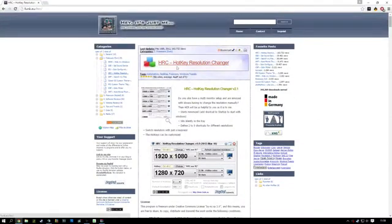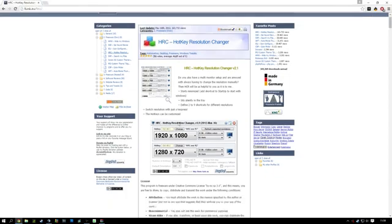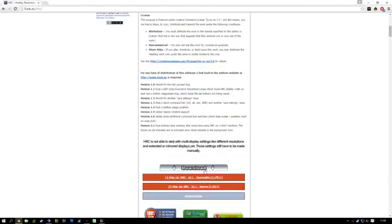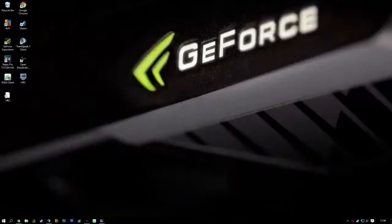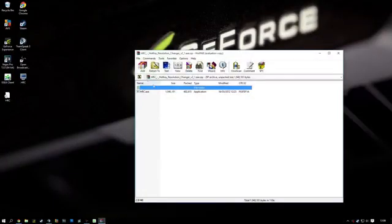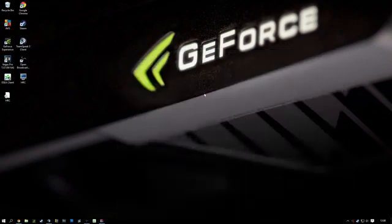This is HRC, Hotkey Resolution Changer. I'll put this link down in the description. You just need to download it, and then once you have it downloaded, you want to take the file and extract it to the desktop.